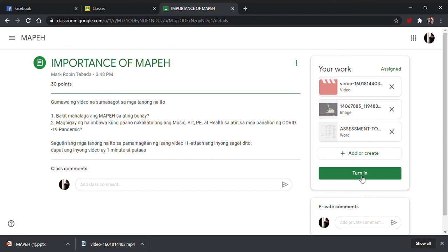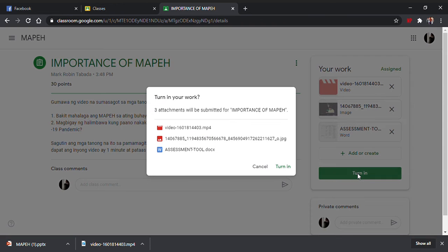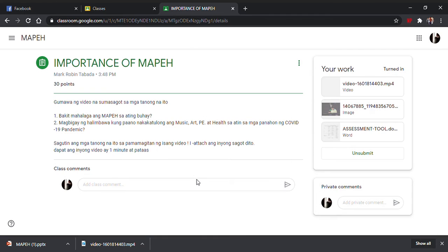Para mapasa nyo, pindutin nyo itong turn in. Tatanungin kayo ulit kung gusto nyo siyang i-turn in. Turn in nyo na. Nasubbit nyo na yun.